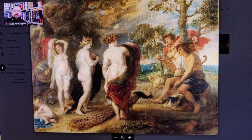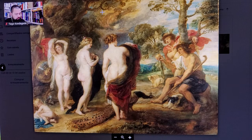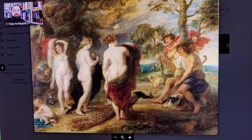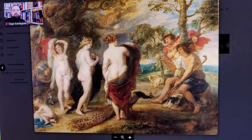Question: Who is the goddess in the middle? This is the goddess in the middle. So, who is the goddess in the middle? Answer: The goddess in the middle is Athena.